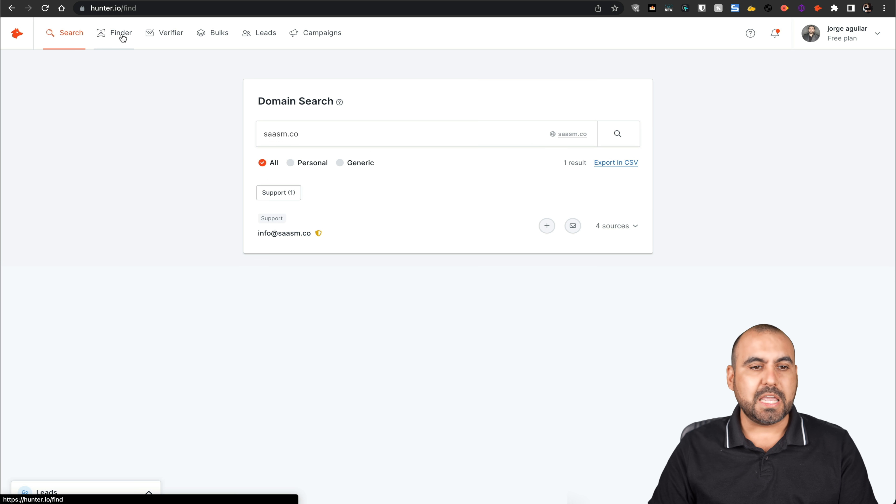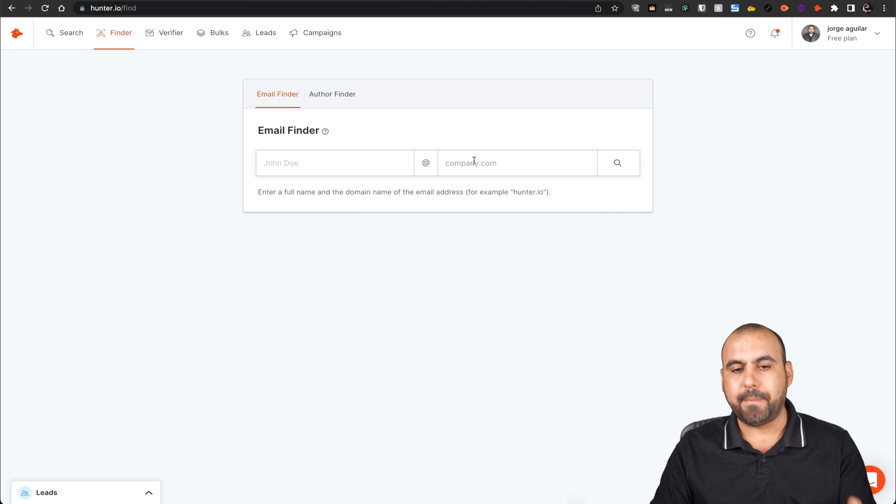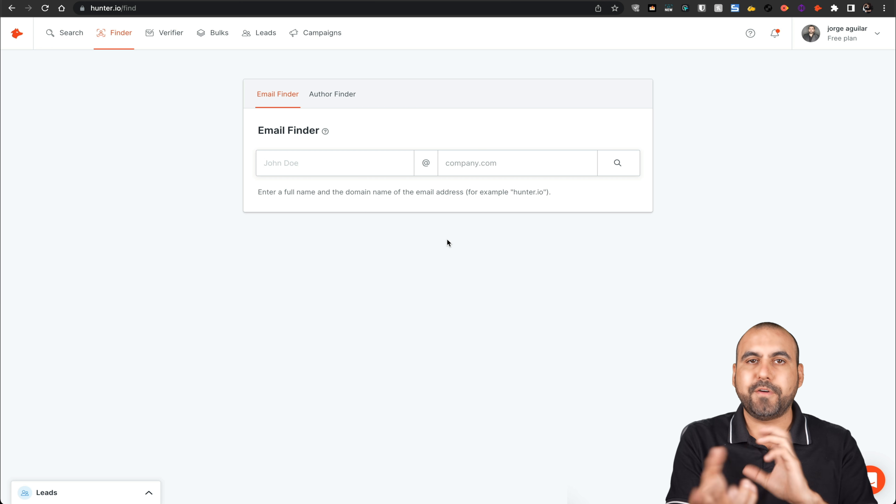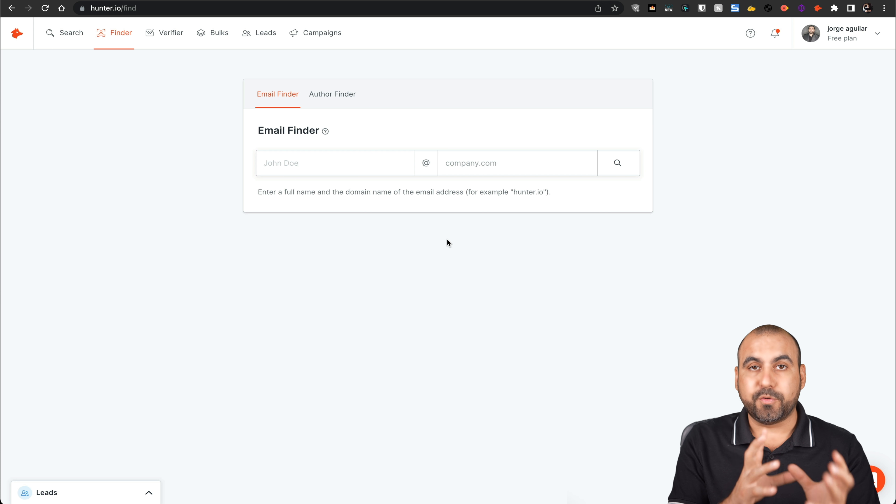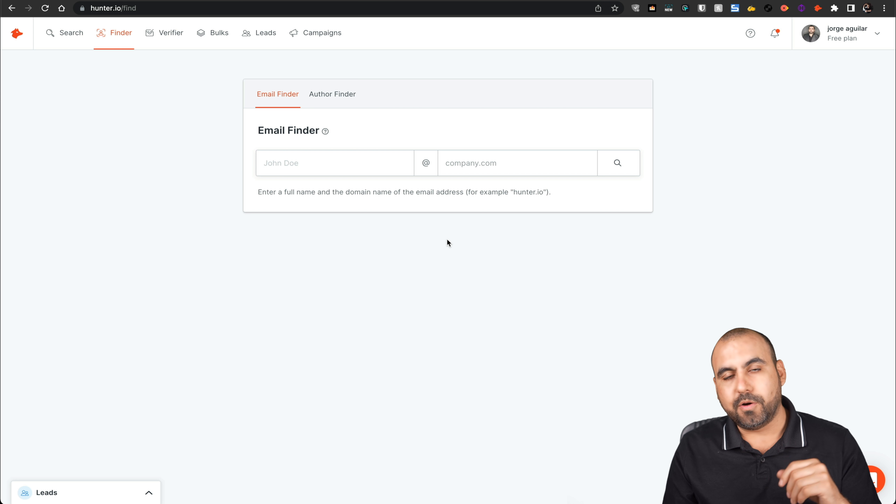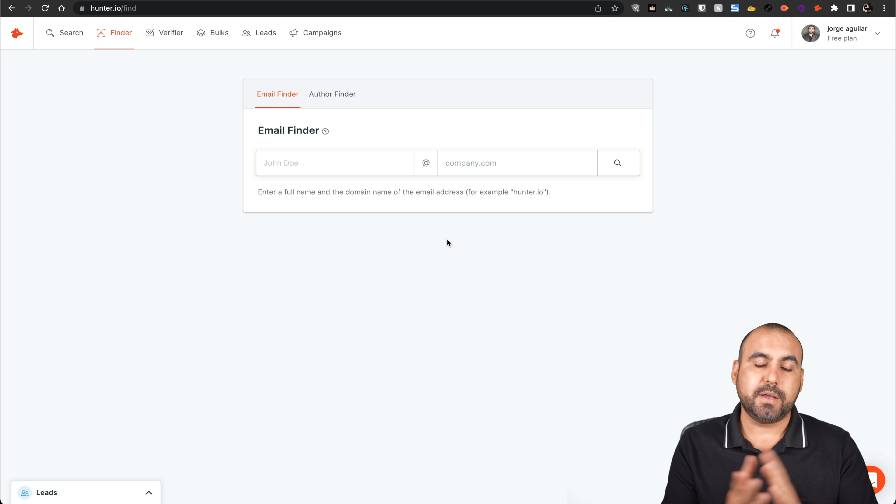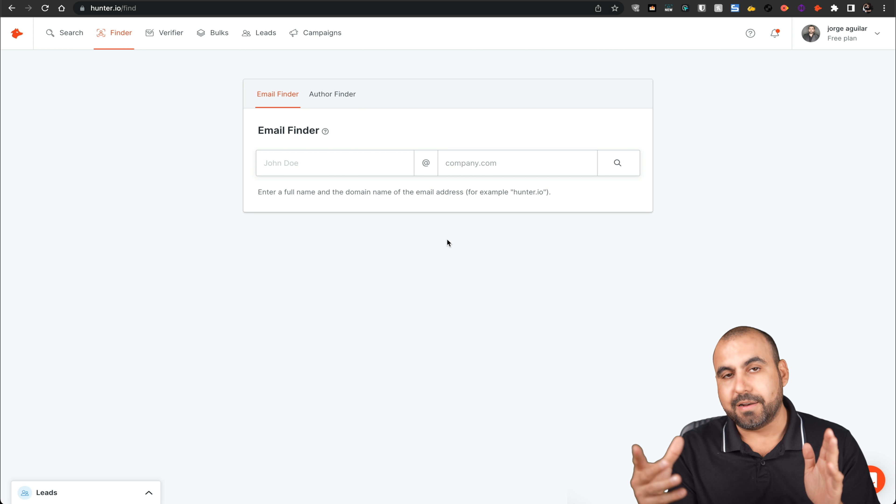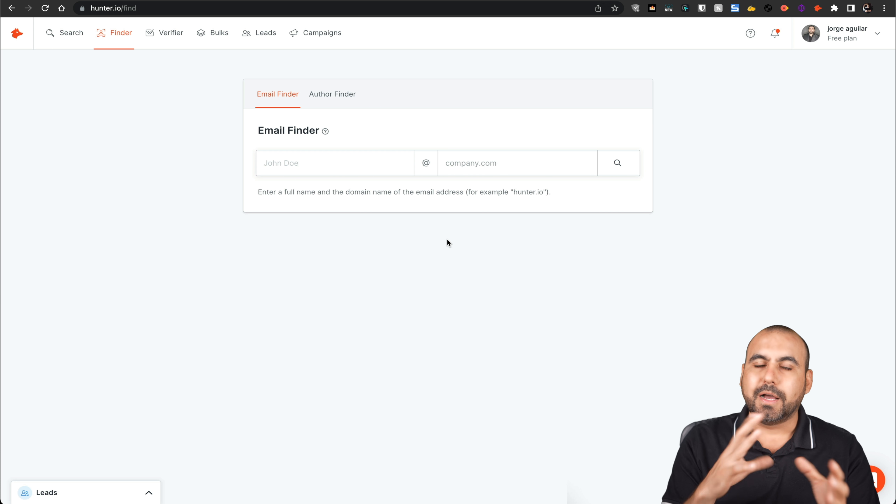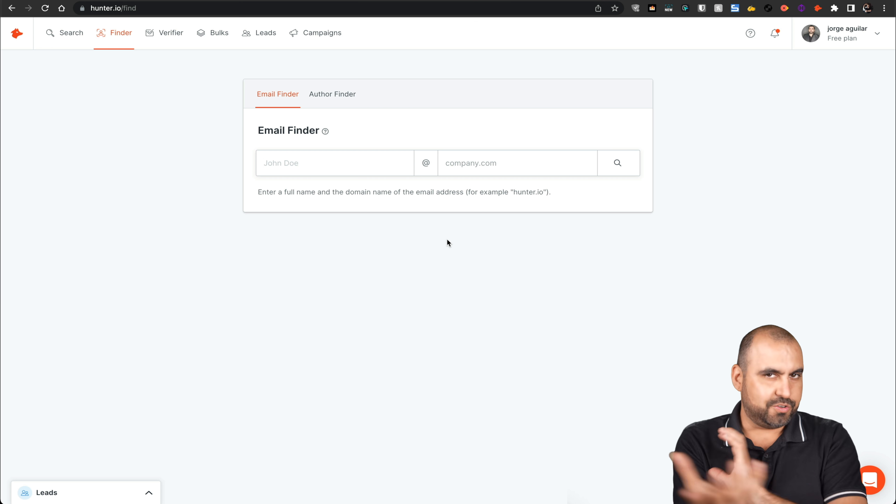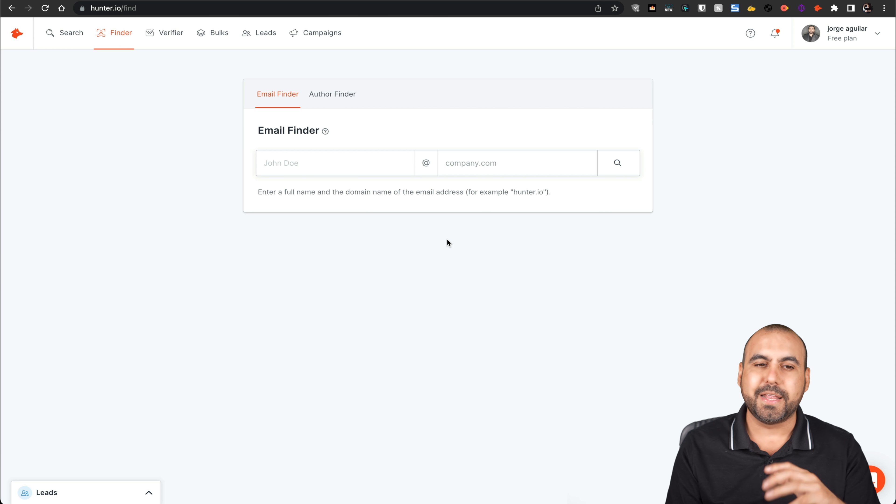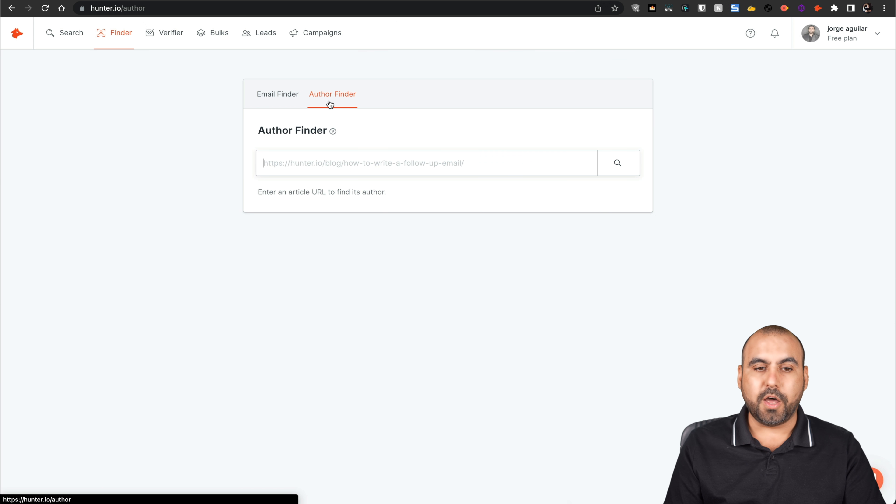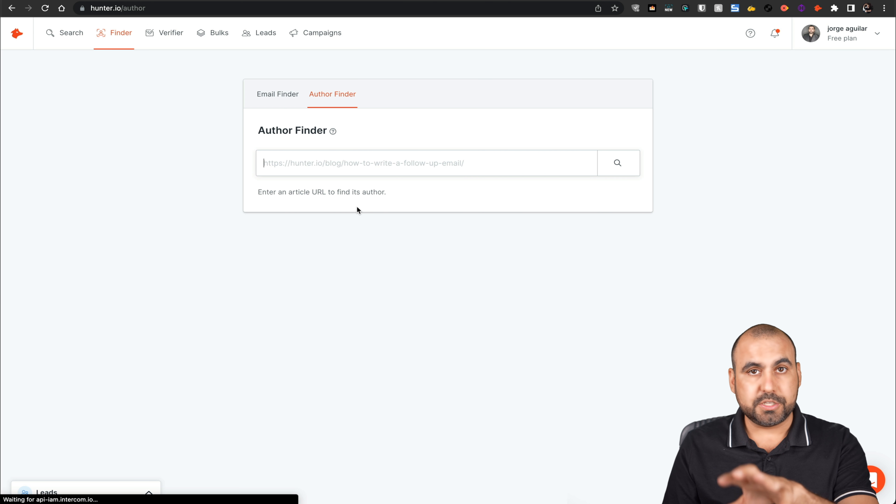There's the email finder. So if I want to use it based on the name, I'll put the full name and the domain and it'll try to find the different type of probabilities of a real email. Like, I don't know, one letter for the last name and dot that dot name, which are popular types of using emails or the first name and the domain. And then I'll use that algorithm to find the possible email. You can also do author finder and you can use this all in the free version.